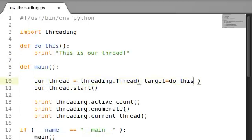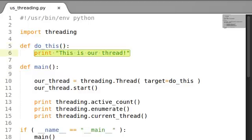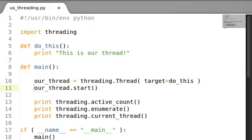In the last video, we finally made our own thread. We called it our thread, and its target, the function in the code that we wanted to run, was do_this. It would just print out 'this is our thread'. That's awesome. We started the thread and it ran.